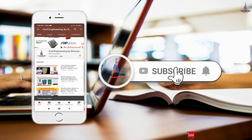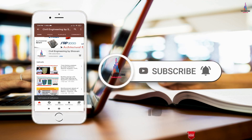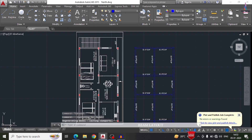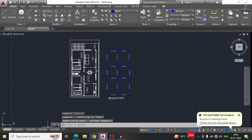Please click the subscribe button and bell icon for more interesting updates on civil engineering concepts. In this video lecture I will explain how to draw the column layout diagram for a north-facing house plan using AutoCAD software. In my previous video I explained how to draw the beam layout diagram, but in this video I will cover how to draw the column layout diagram.